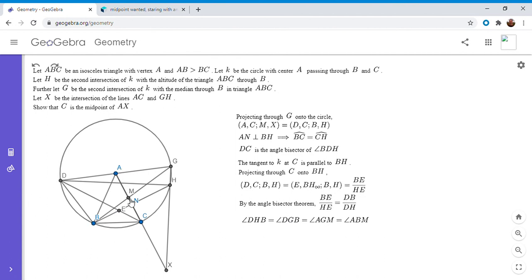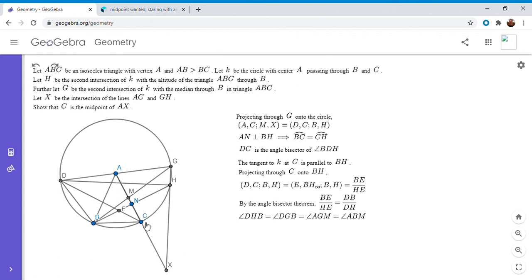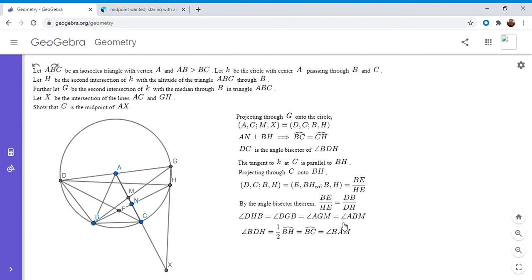So we've shown one pair of equal angles: angle DHB equals angle ABM. Now I'll show angle BDH equals angle BAM. Angle BDH equals half of the intercepted arc BH. But half of arc BH — as established — is arc BC. And arc BC corresponds to the central angle, which is angle BAC, i.e., angle BAM. So angle BDH equals angle BAM. We've now shown two of the three pairs of angles are equal, so triangle BDH is similar to triangle BAM.